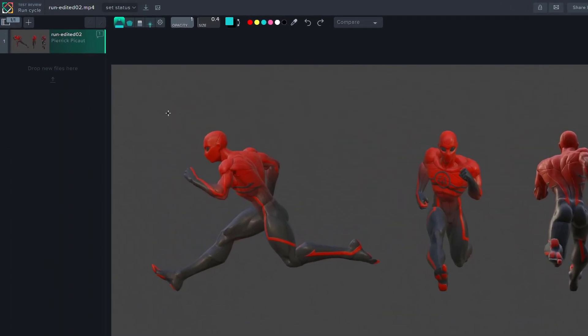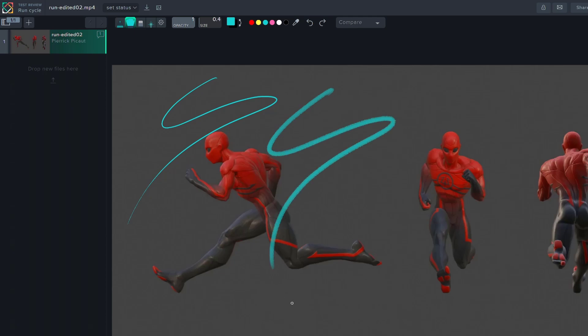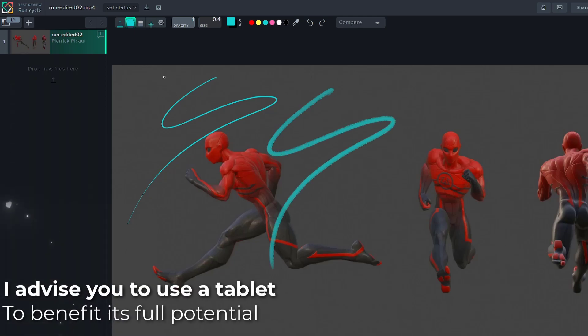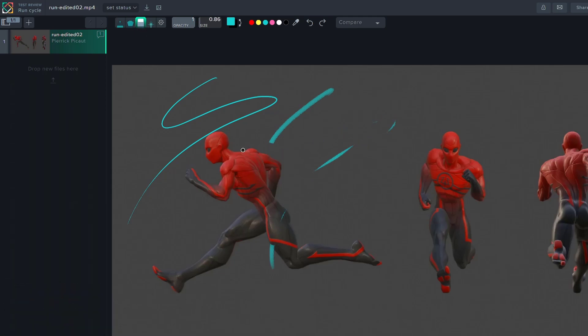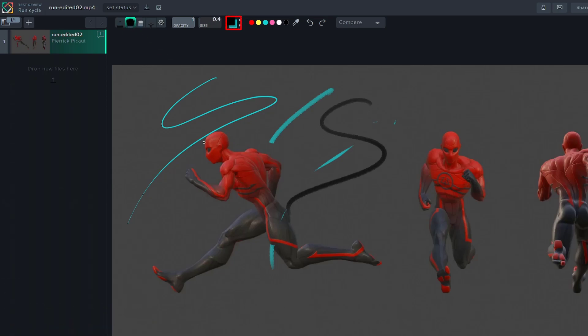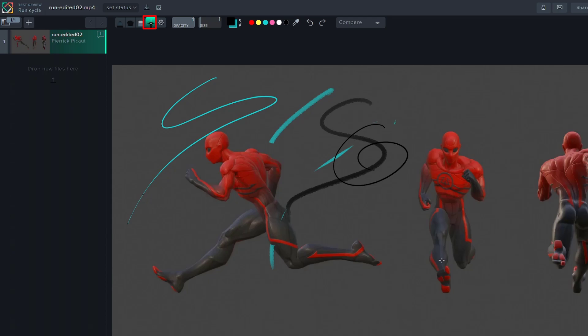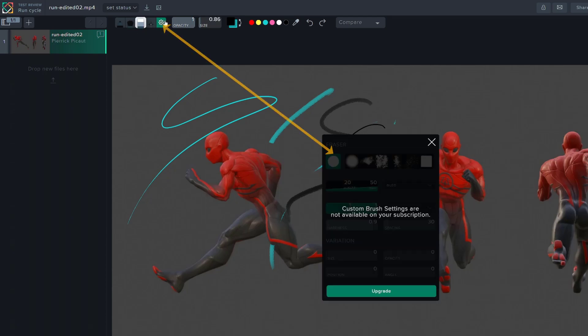On the top, you will find all the drawing options with your basic pencil, which is pressure sensitive, an artistic brush, an eraser, for sure. As in Blender or Photoshop, you can switch color by pressing the X key. The laser pointer will allow you to draw on screen as the pencil, but the annotation will disappear as soon as you switch frame. Finally, with an upgraded account, you can even load custom brushes as in Photoshop.